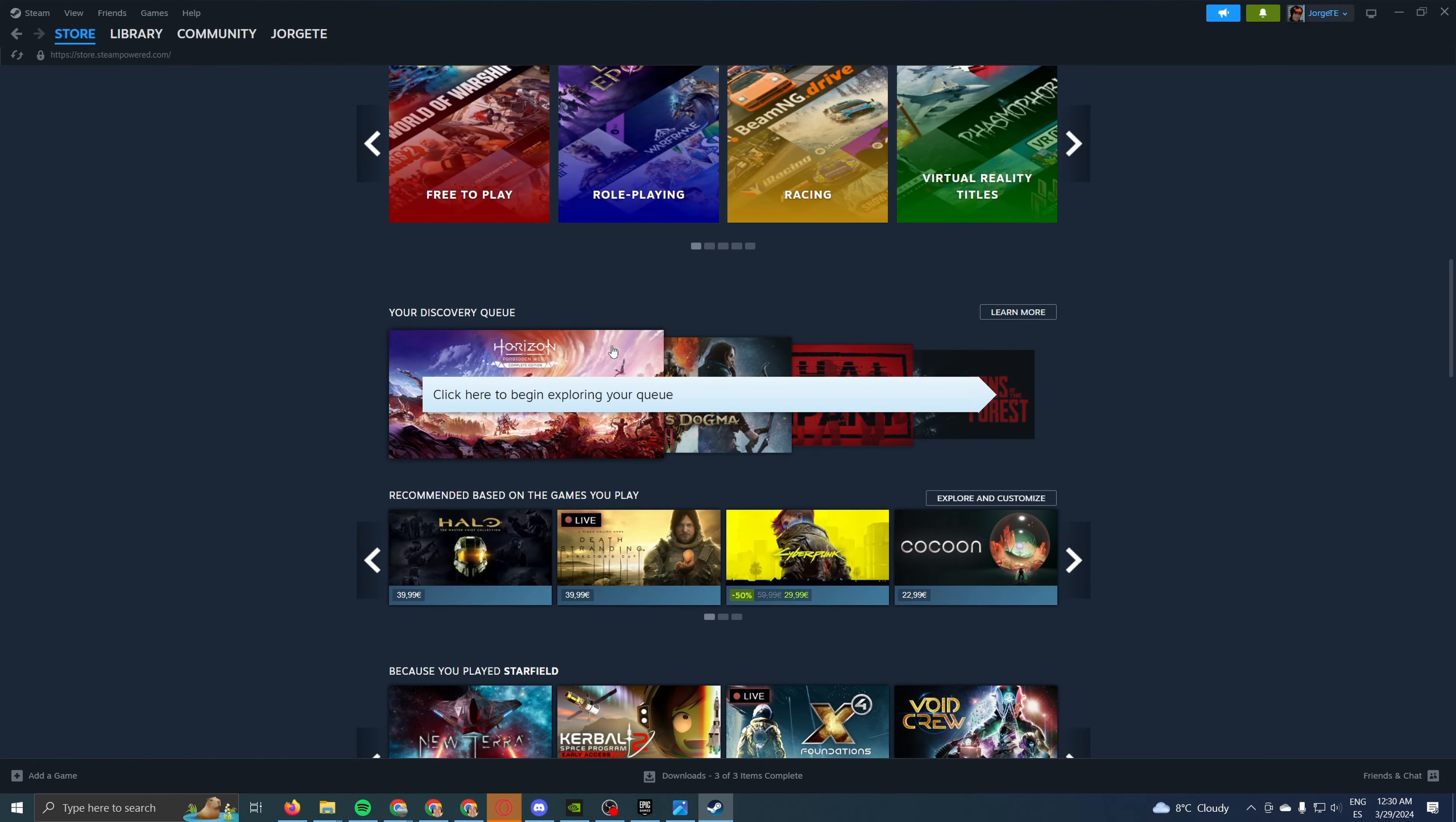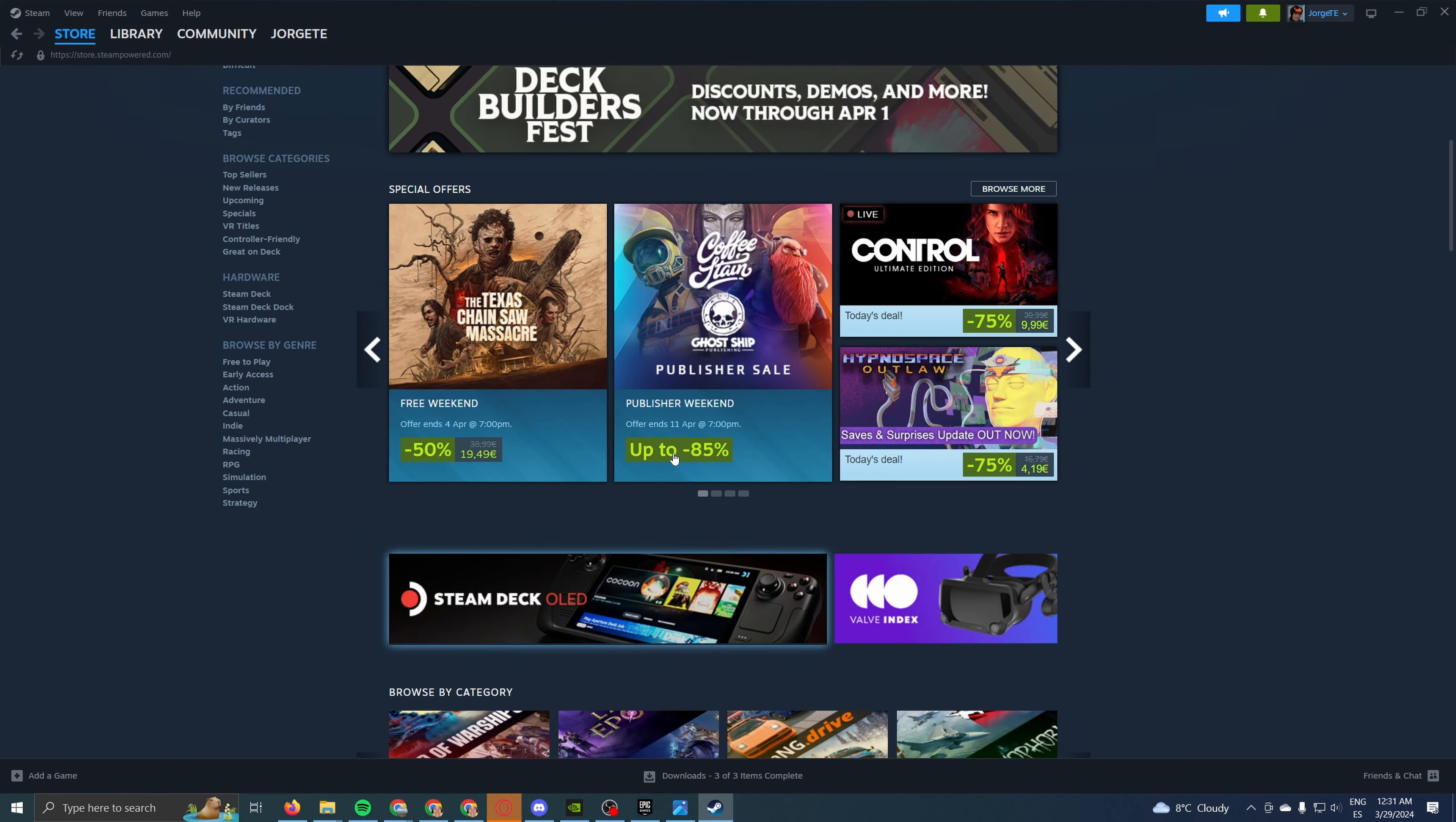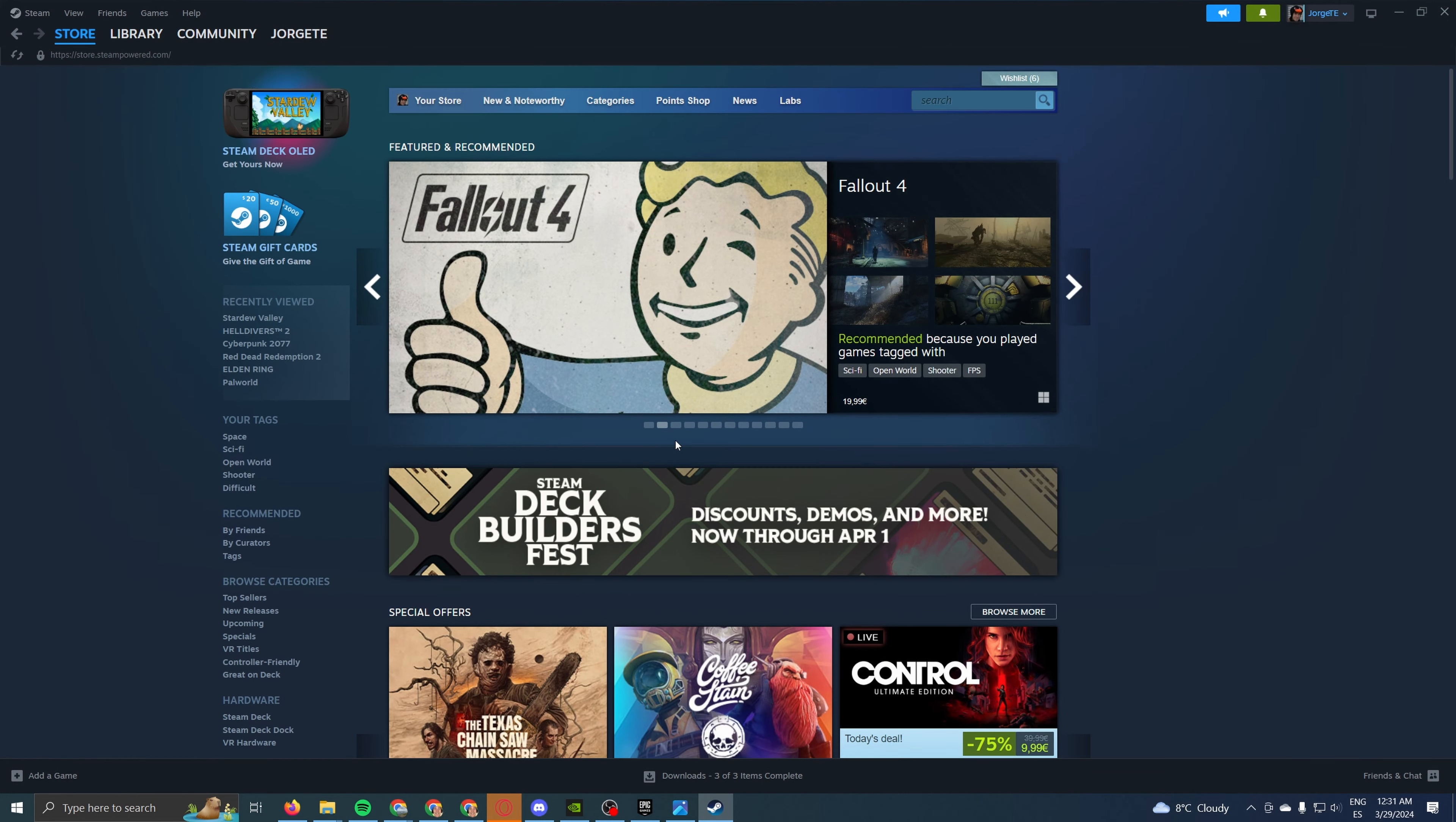As you can see, I already have an account. If you don't have an account, it's another minute of introducing your name, your email, your phone number, all that stuff. It's fairly quick.